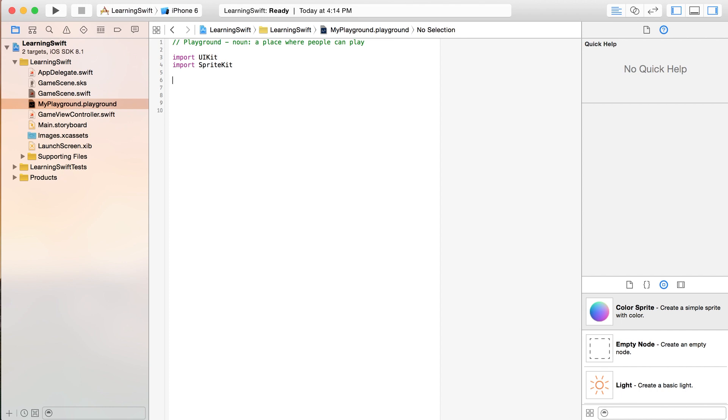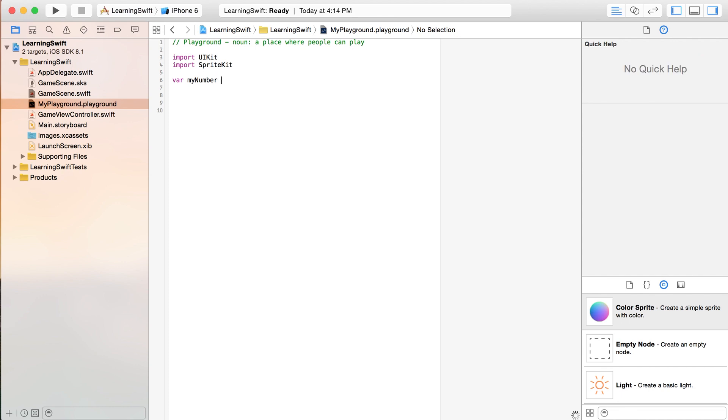To create a variable, first thing we're going to type is var and give the variable an actual name and then make it equal something. So we'll just say var myNumber equals 5. And there it is right over there on the right. So it's telling us what that actually equals.